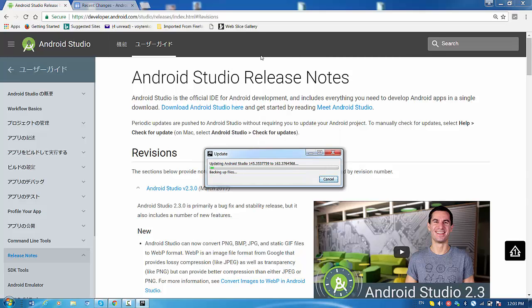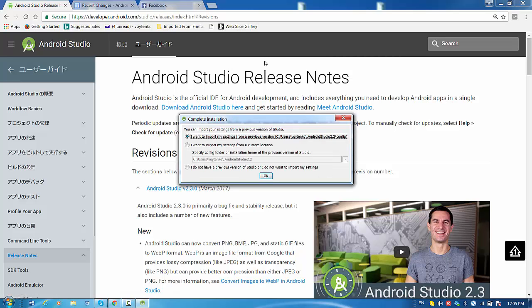Now it's starting backing up files. Alright, so finally I have a message: complete installation.